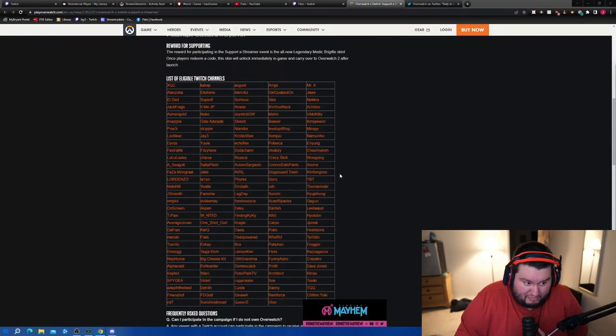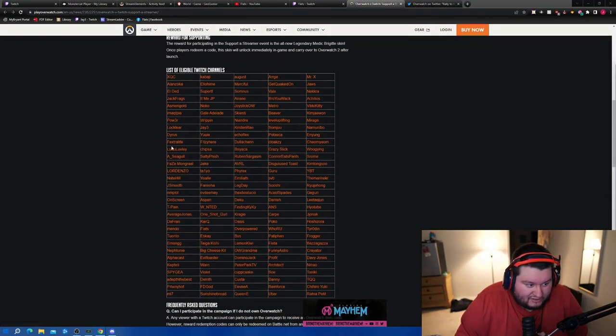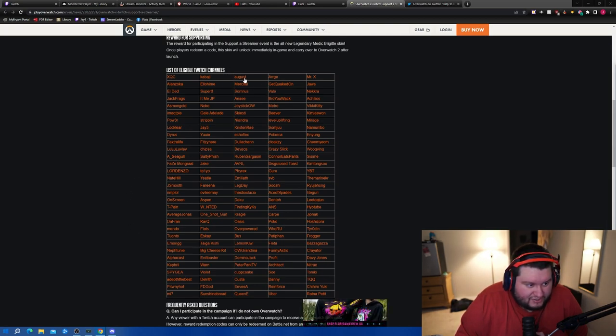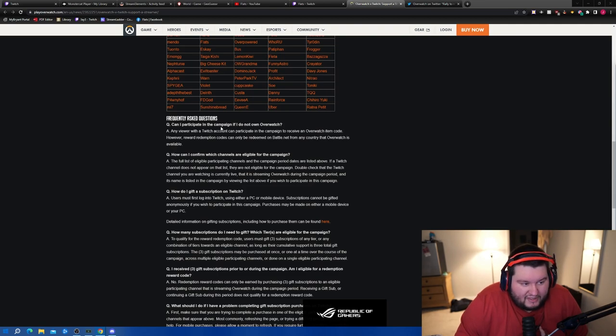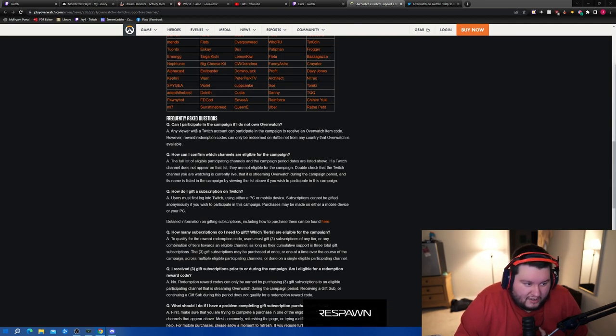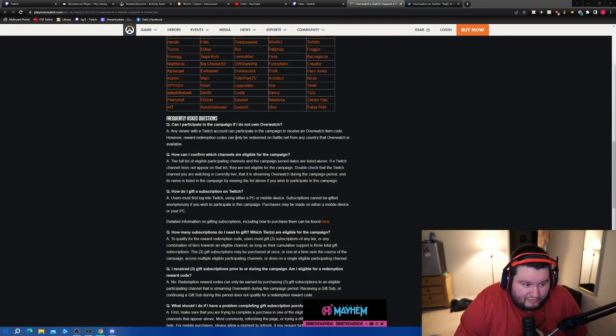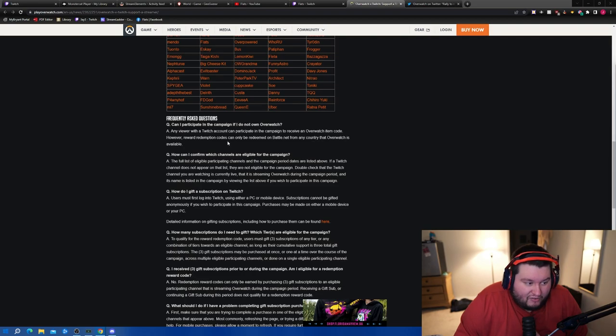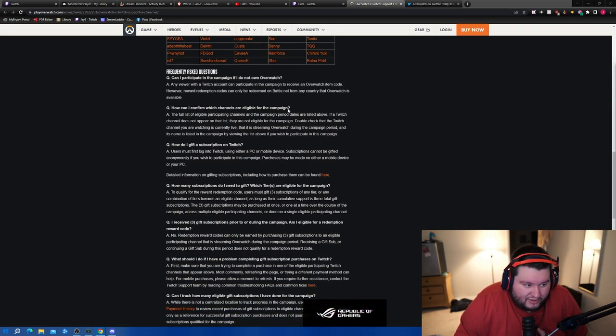Here's your list of streamers - there's some big names on here. First I see is xQc, Asmongold, Lulu, Seagull. Just scrolling through really fast. Can I participate in the campaign if I do not own Overwatch? Any viewer via Twitch can participate in the campaign, however redemption codes can be redeemed on battle.net from any country that Overwatch is available.